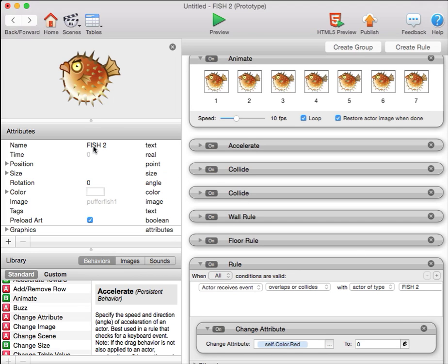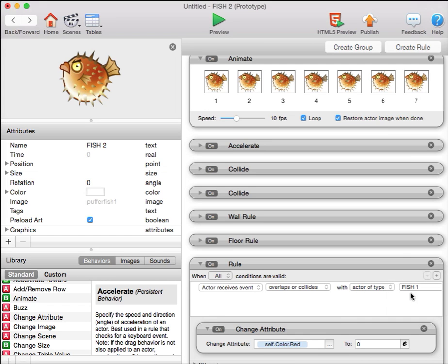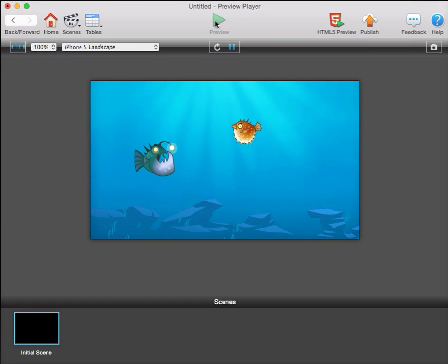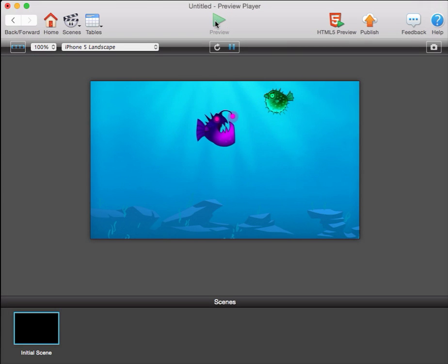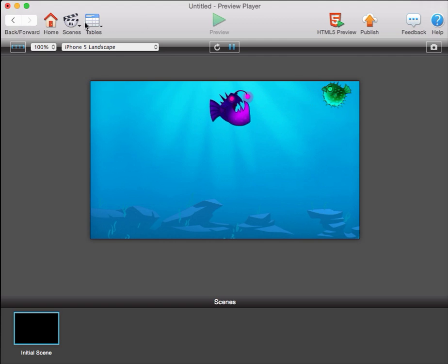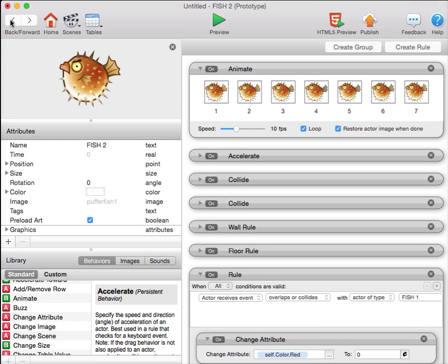This is fish two, so it needs to collide with fish one. So when it collides with fish one, all the red will be removed from it. And indeed it is. Great. So that was everything that was on the first quiz. And in the next tutorial, I'll move on to the new material that we covered today.